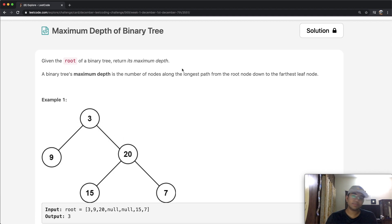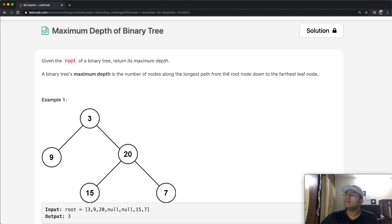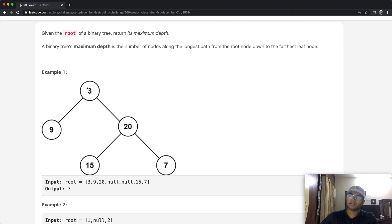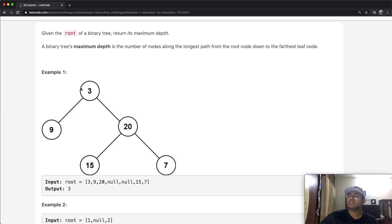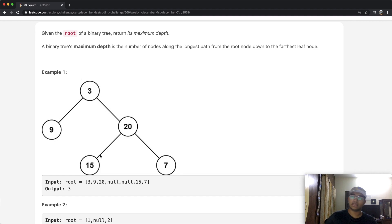This question is pretty simple. We're going to be given the root of a binary tree, and we want to return its maximum depth. A binary tree's maximum depth is the number of nodes along the longest path from the root node down to the farthest leaf node. So our root node is 3, and the longest path is from 3 to 7, or 3 to 15 — that's three steps, so a height of 3.